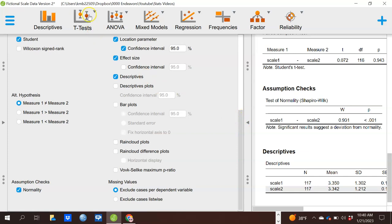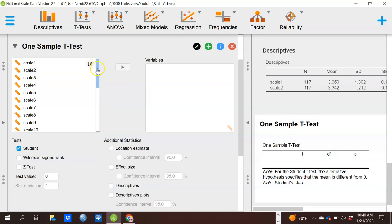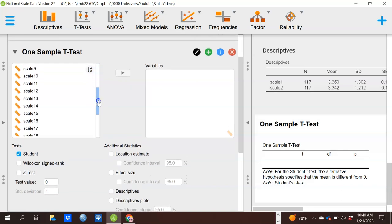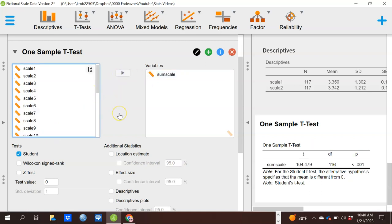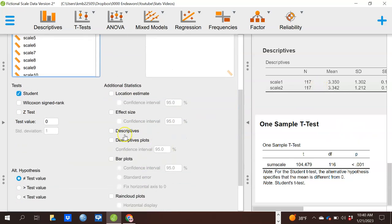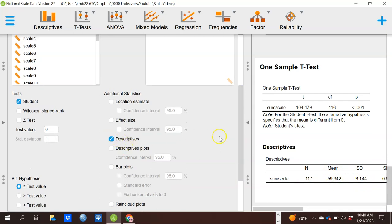That's our second kind of t-test. The third kind is the rarely-used one-sample t-test. We use that if we're testing whether the mean of some variable is equal to some pre-existing value. For example, clicking on descriptives shows the mean for our sum scale is actually 59. Let's suppose that in the past the mean has been 65 — I want to see whether my current data is statistically significantly different from that value.